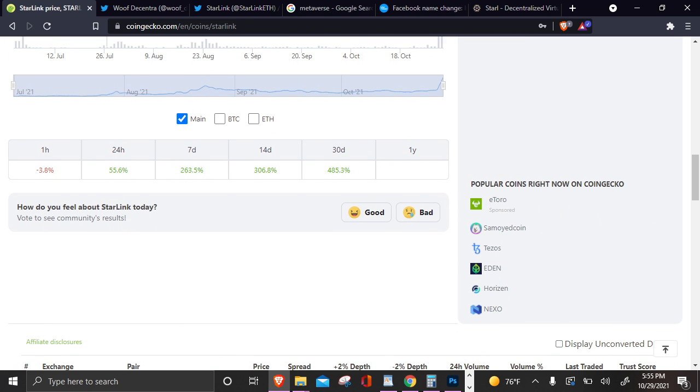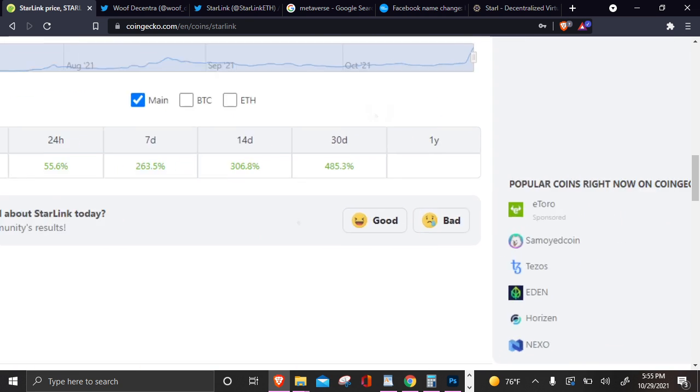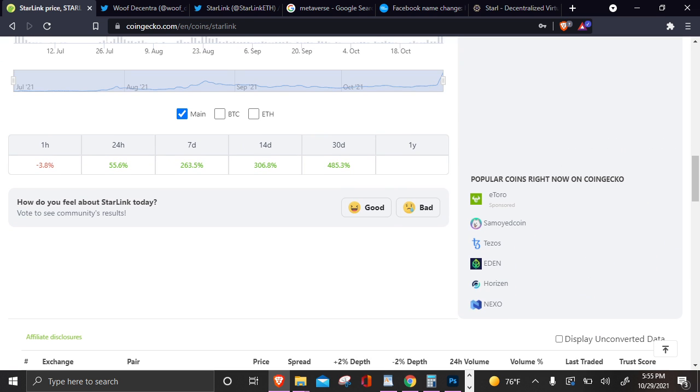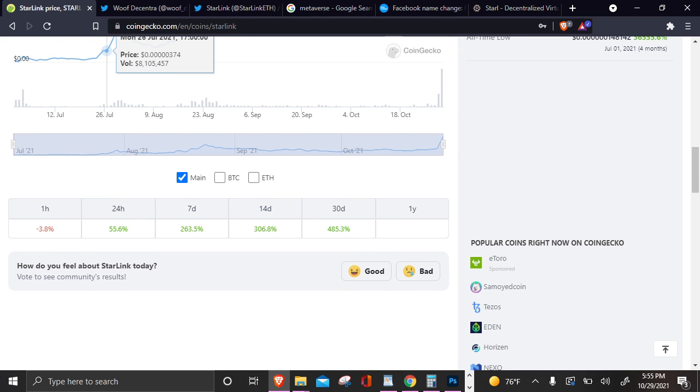But this ain't financial advice. Let me calm down. Do you guys see this? The last 30 days, Starlink is up 485 percent. Personally, I'm so glad I took my money out the stock market and put that stuff into other things.